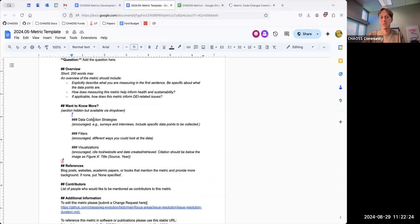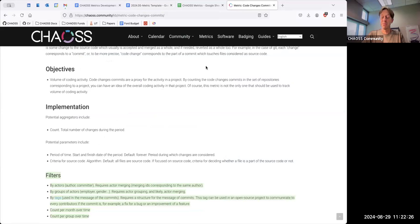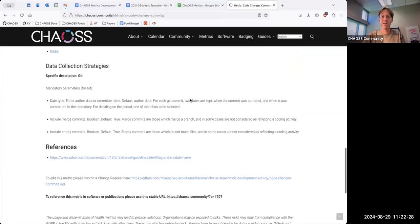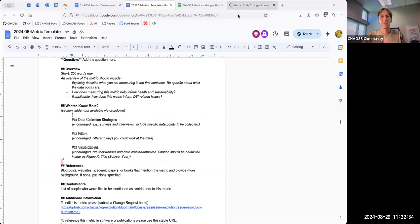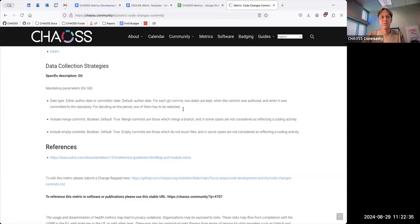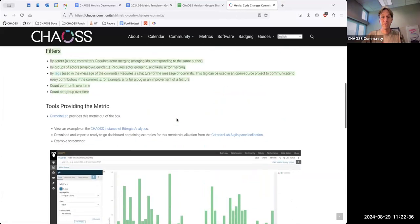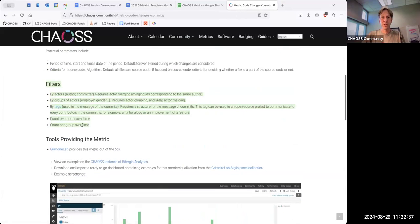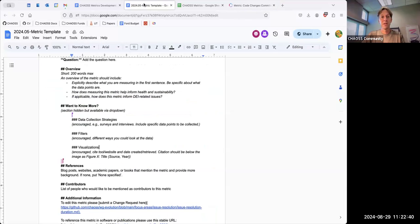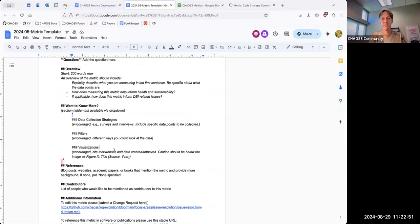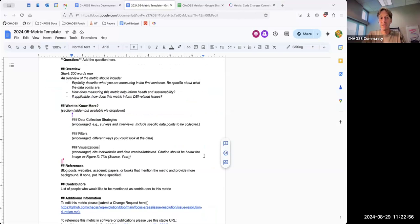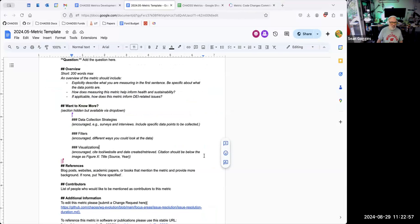And those are the only sections at that point. So, it's data collection strategies, which most of our metrics should have. And that can be, I think it's just a copy and paste. Filters, which most of our metrics should have, which is also just a copy and paste. And then visualizations, trying to identify within that document what visualizations help represent that metric. Is that, is everybody all right with that? I am. Filters, which is a copy and paste. References is not.